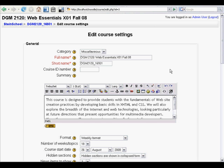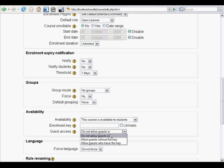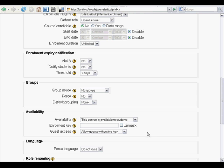The first method is by enabling Guest Access. That's under Availability — you want to change 'Do Not Allow Guests In' to 'Allow Guests Without the Key.' Guests come in as anonymous users. They can access resources, but guests have no identity to the system, and they're not able to take quizzes or interact in discussion forums or submit assignments, even if you have opened those activities.